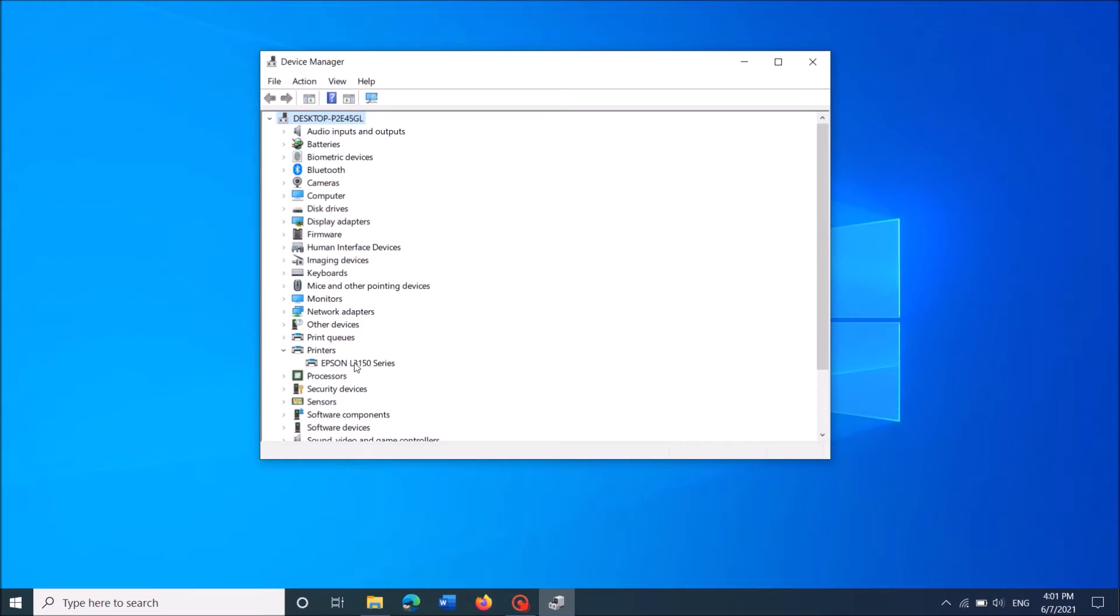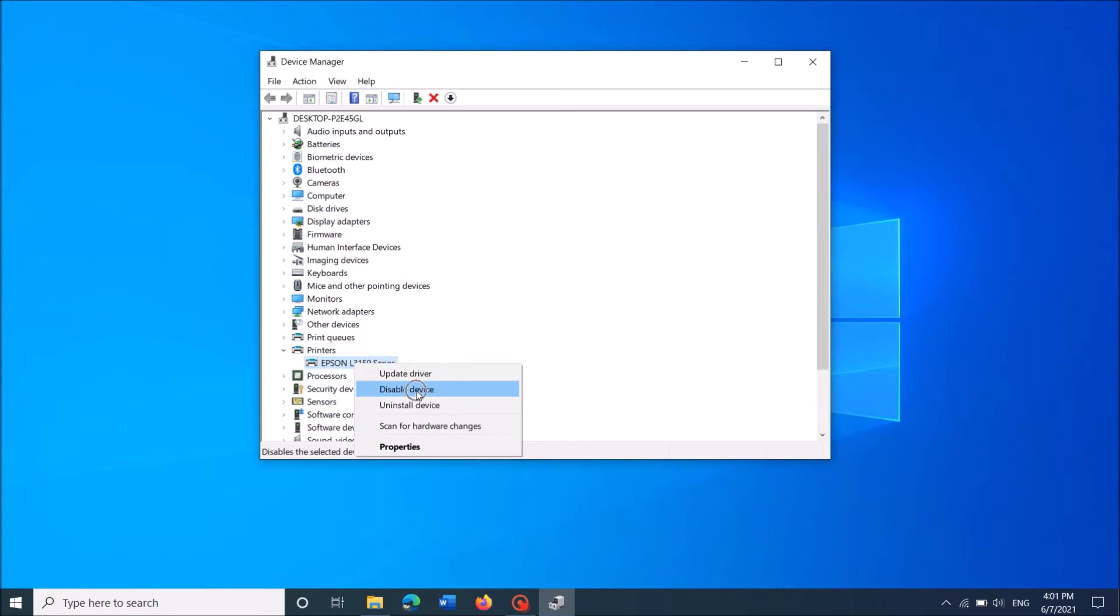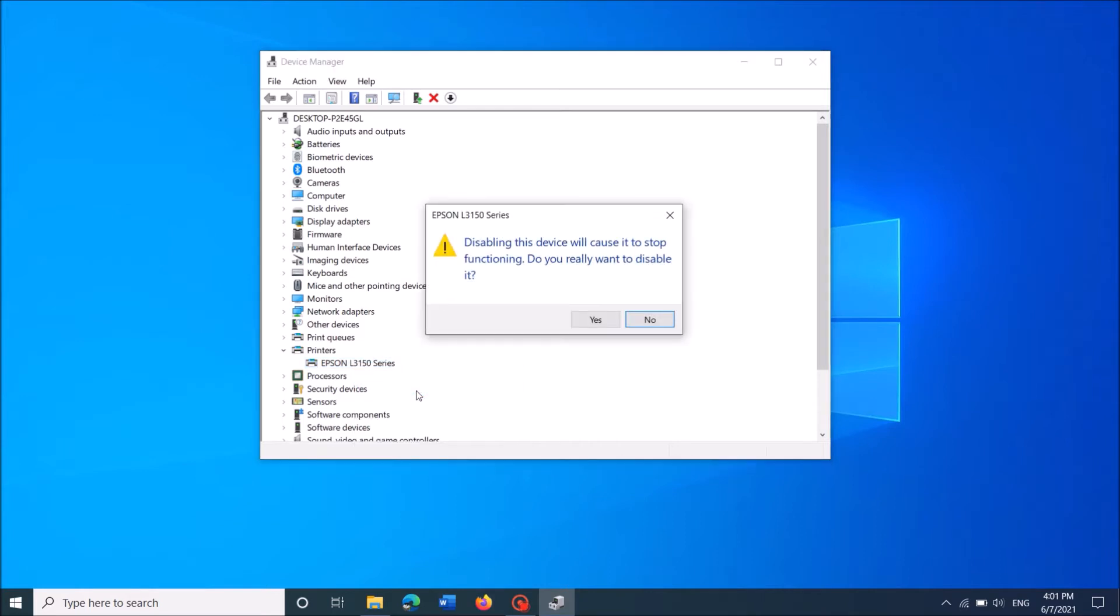Right click on it and then from these options, click on Disable device. Click on Yes in this warning window.